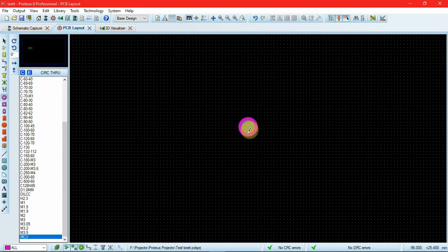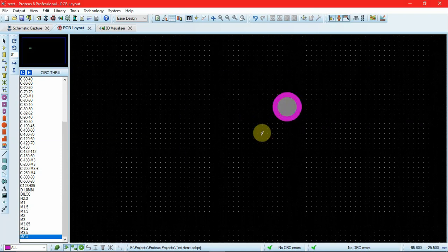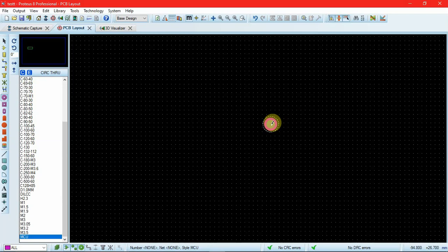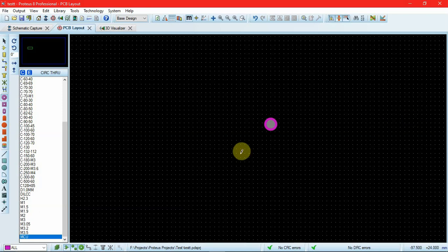I'll click on OK and I will place my first PCB pad. Now what I have to do is I have to place 15 pads in a single line at an equal distance of 2.54 mm or 0.1 inch. So how am I going to do that? Am I going to place every pad like this and expect it to be at a uniform distance?